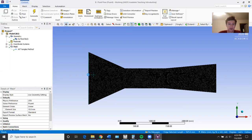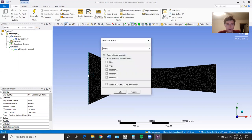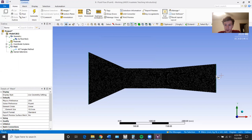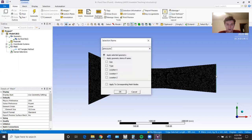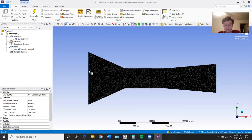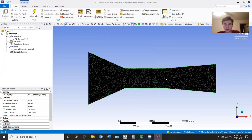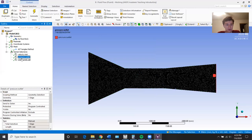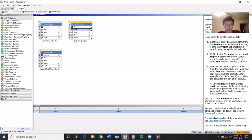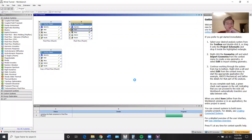We're going to go to edge select and name this velocity inlet. Name this outlet, or whatever you want to call it. Name this wind tunnel wall. And if you have something in the middle, you could just name it obstacle or shape or whatever you're calling it. So let's double check those — that should all be good. We can update that and then we'll go into setup.